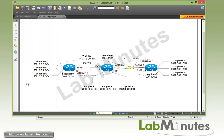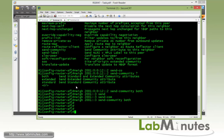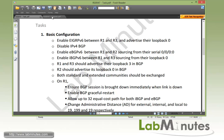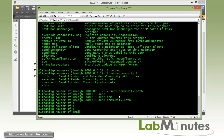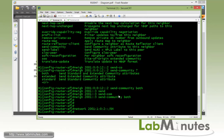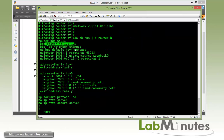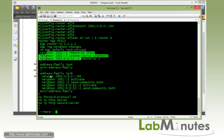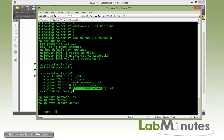And the last thing we need to do is to advertise on R1 its loopback 3. And R1 loopback 3 is, let's see right here, 2001:0:0:102. Then we're going to use network command of 2001:0:0:102 and that is slash 64. So let's do a quick show run and look at what we have configured so far. Router ID, disable IPv4 BGP, neighbor configuration. Then you activate them under the address family IPv6. Send community for both, and advertise its loopback 3.